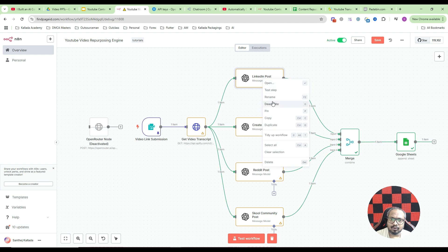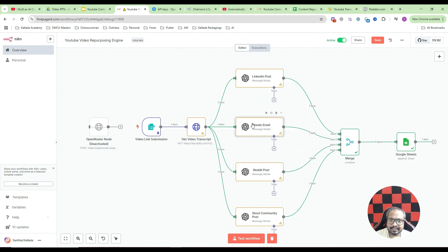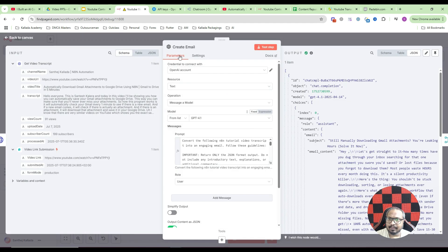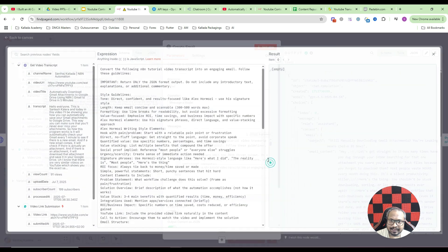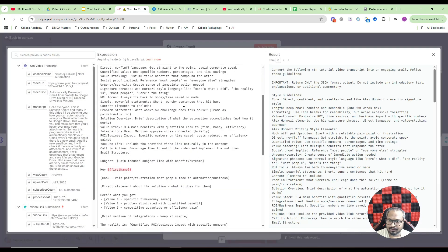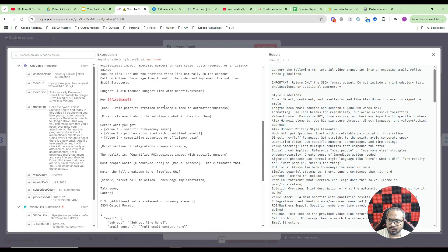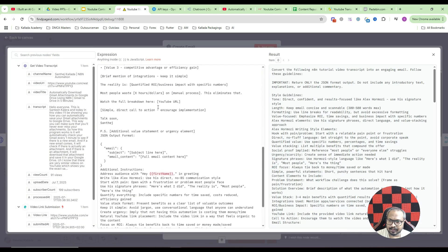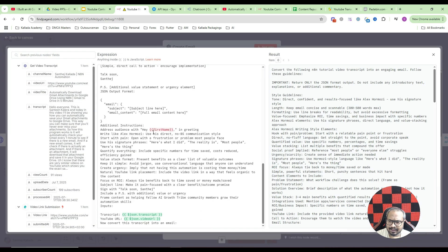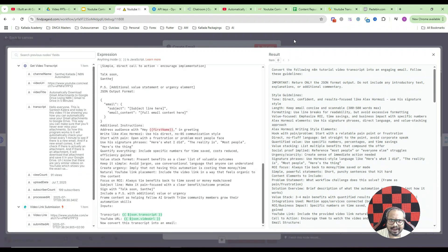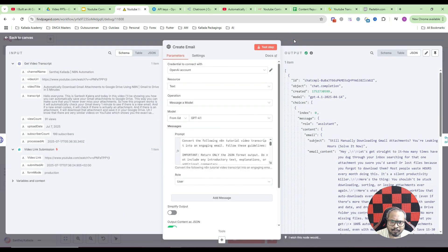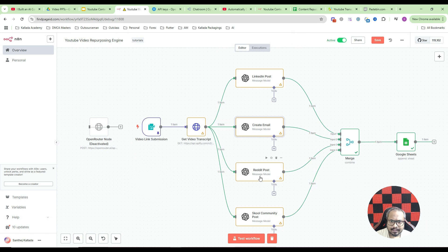So that is one node. Then I will just duplicate that. Then here for email also, I have created a very detailed prompt. Like what are the things to be discussed, everything. Then transcript and YouTube URL, everything is added. It is all about prompting. Then Reddit post and school community post, everything I have done in a similar way.